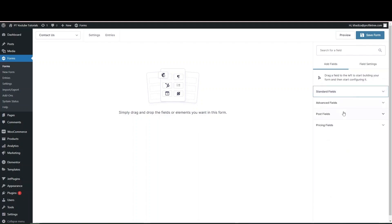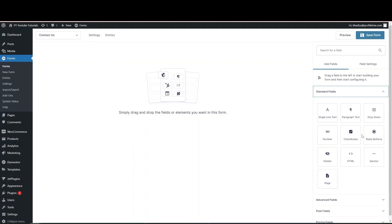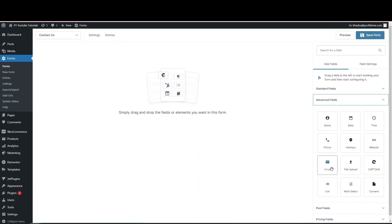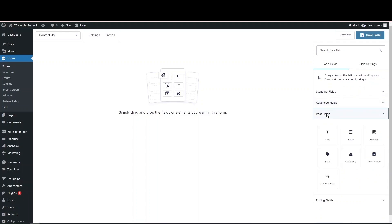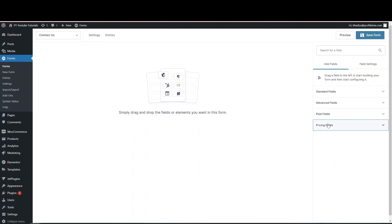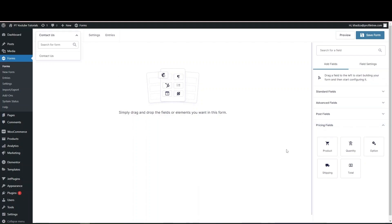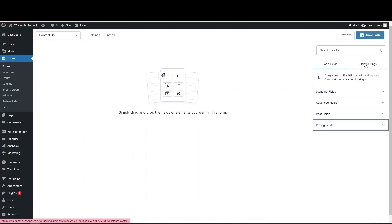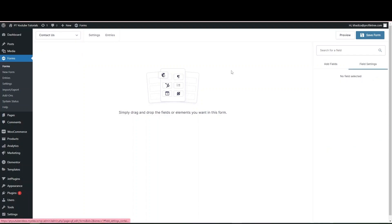The fields are separated into standard fields, advanced fields, post fields, and pricing fields. Standard fields are your normal single-line text, paragraph, dropdowns, and similar. Advanced fields are pre-formatted fields like email, name, date, time, and reCAPTCHA. Post fields pull dynamic data from the current page, and pricing fields work well if you want a product listing where people can select products. When you select a field, the right panel shows the different settings available for it.